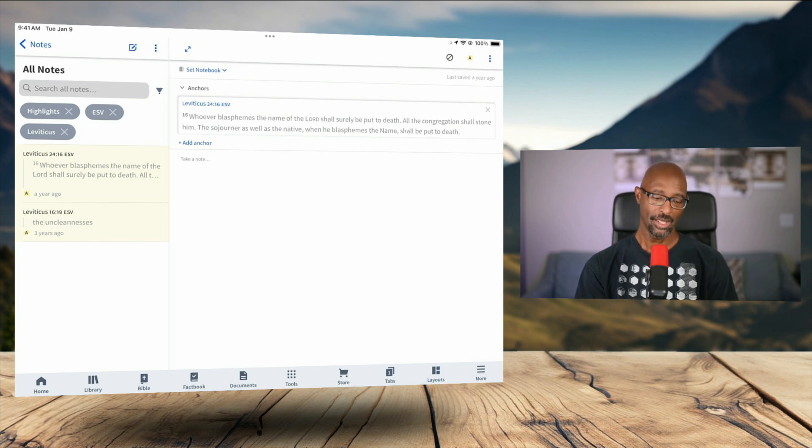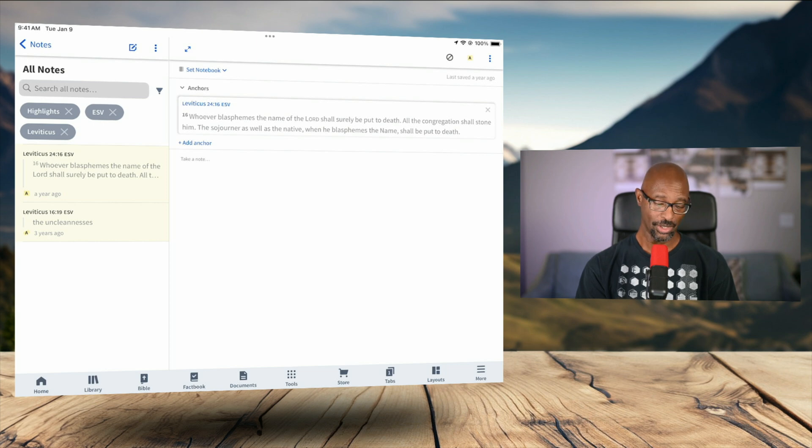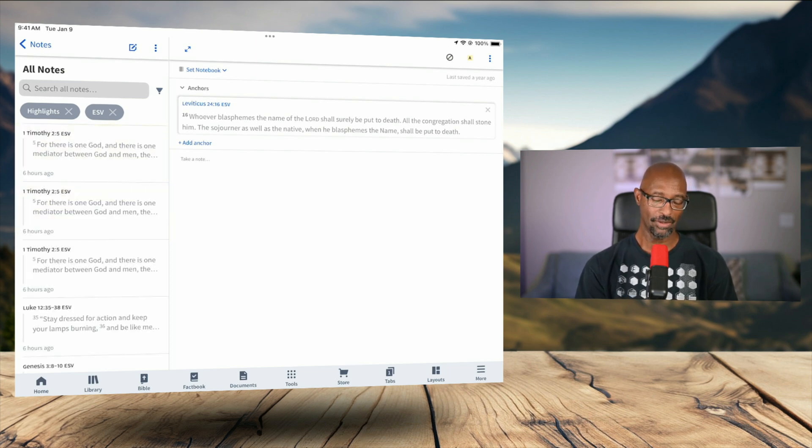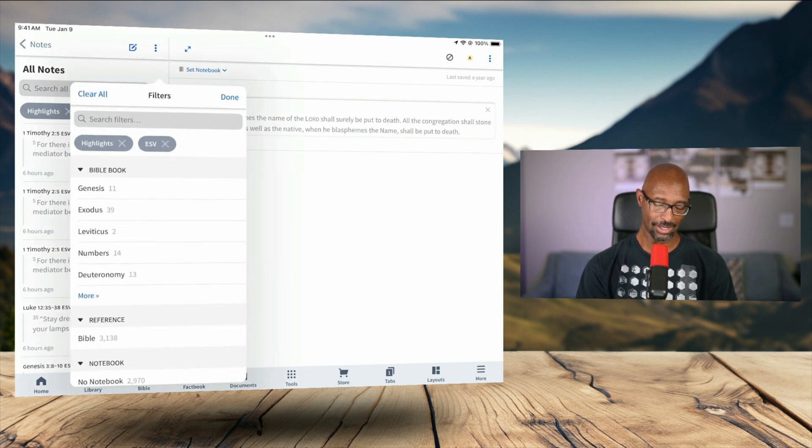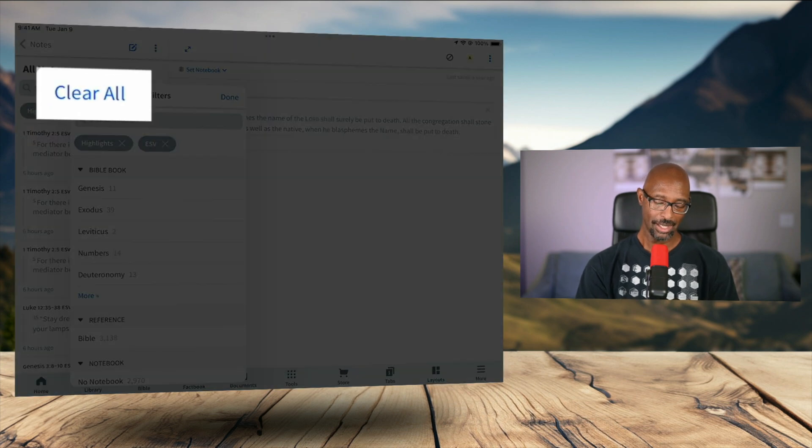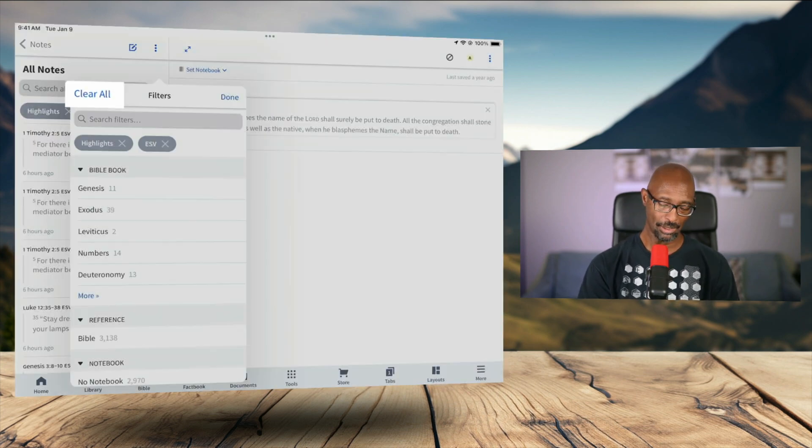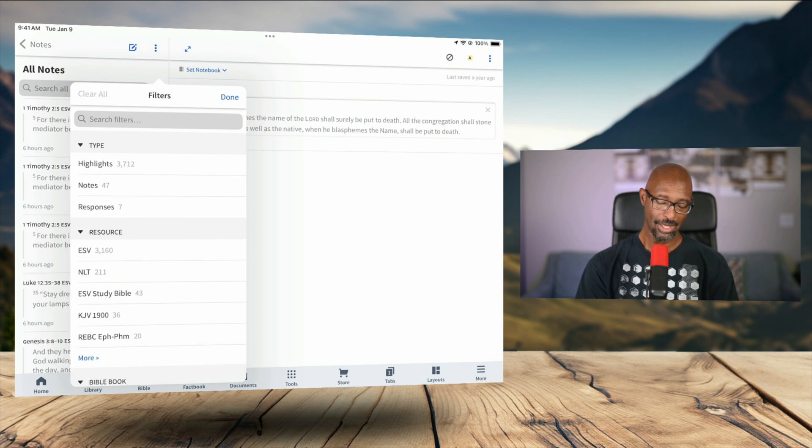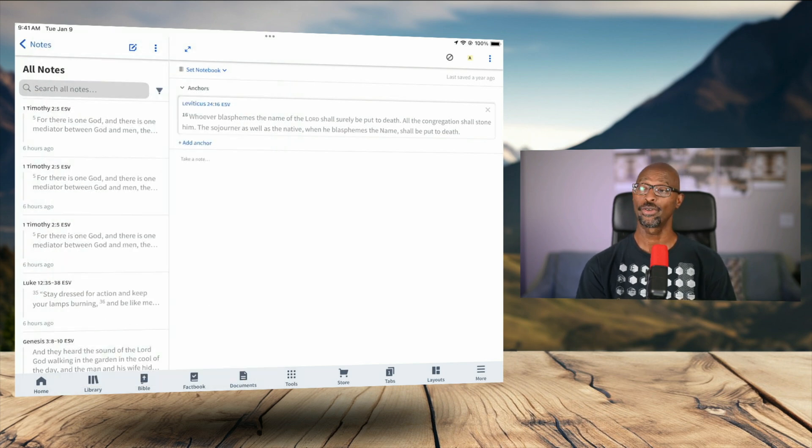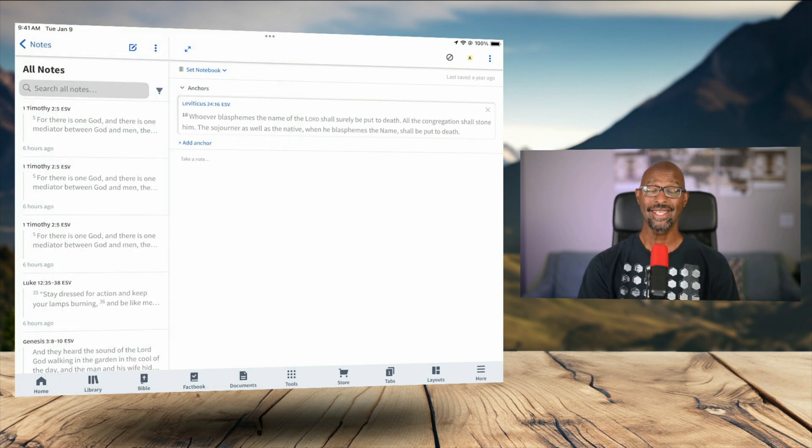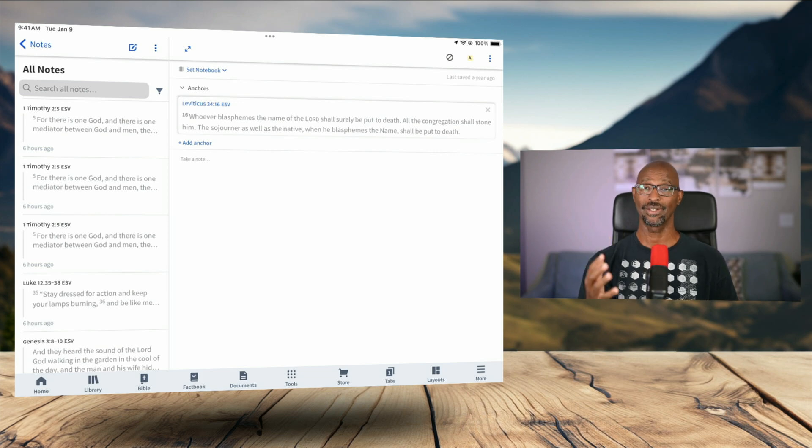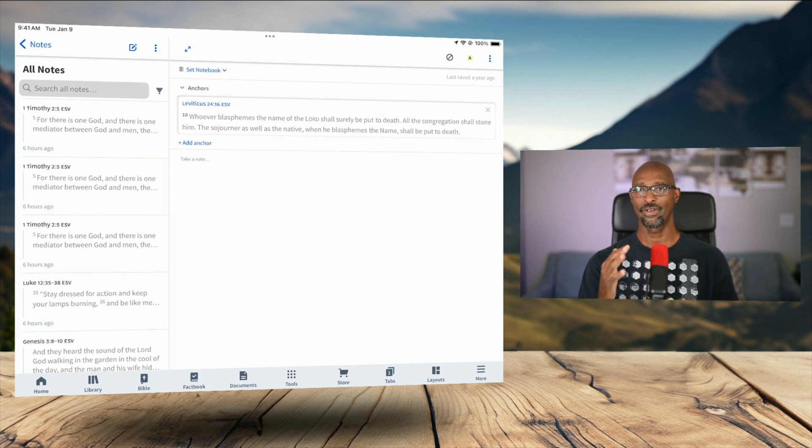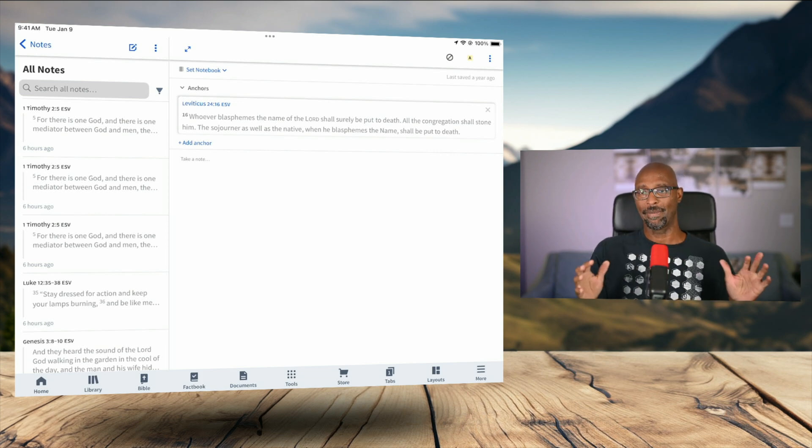Now, if you want to clear all of the filters out, of course, you can hit on the X here to get rid of a particular filter. Or you can go back into the filters icon again and see where it says clear all. I can tap clear all. And now all of my filters are gone. That is how you would take a look and view all of your highlights in the Logos app.